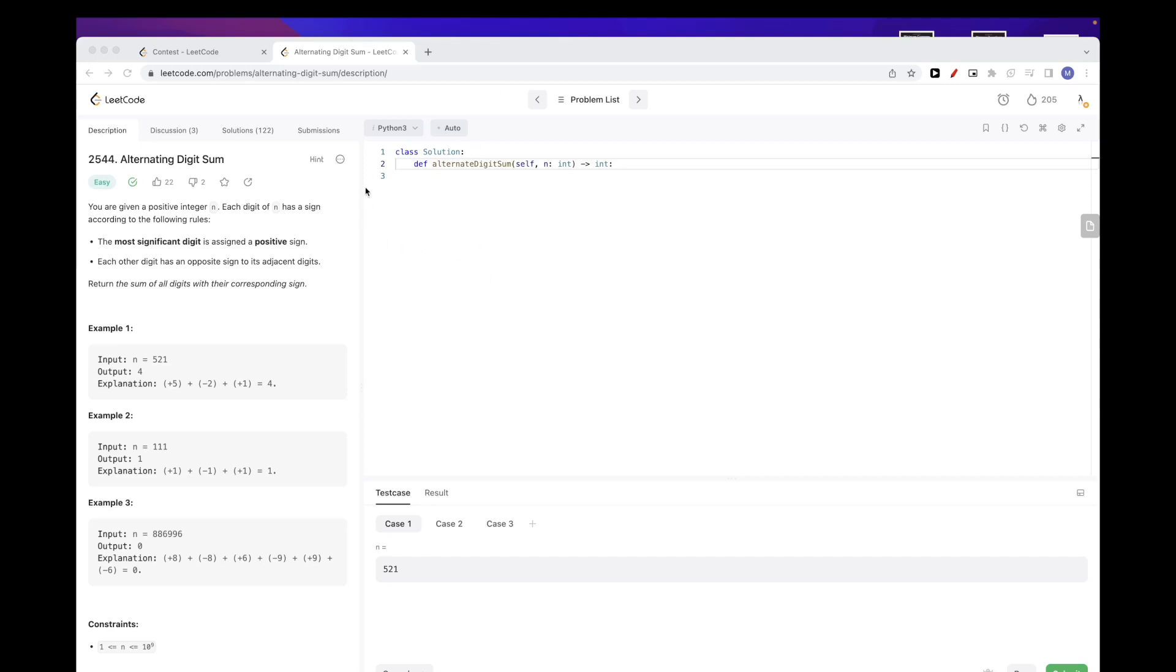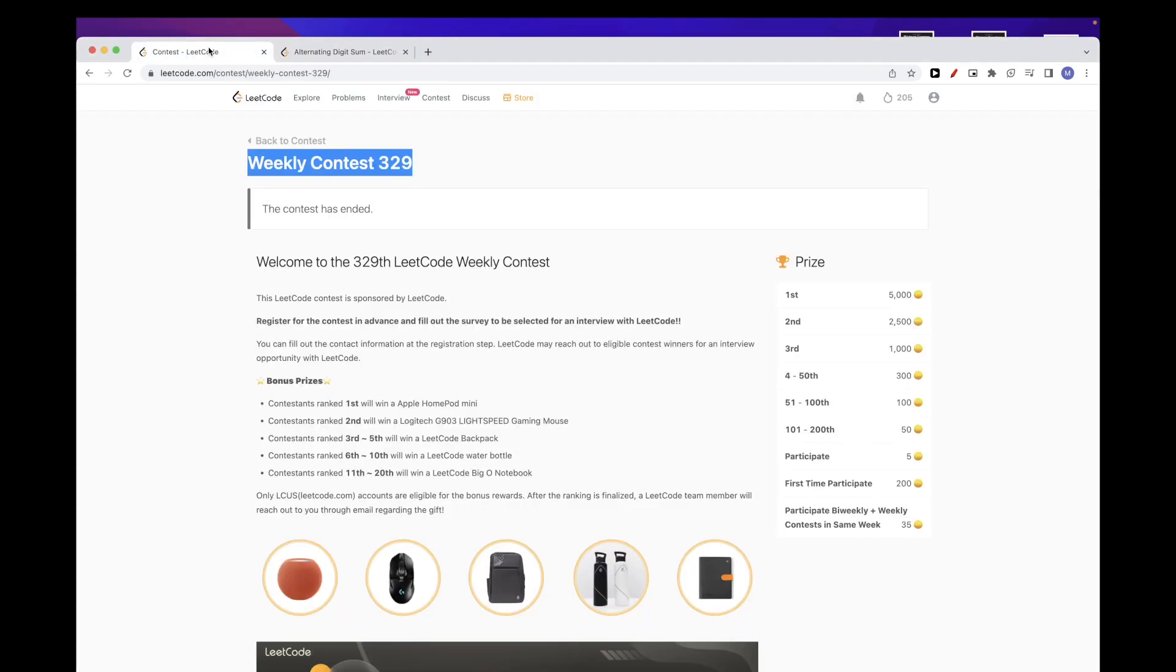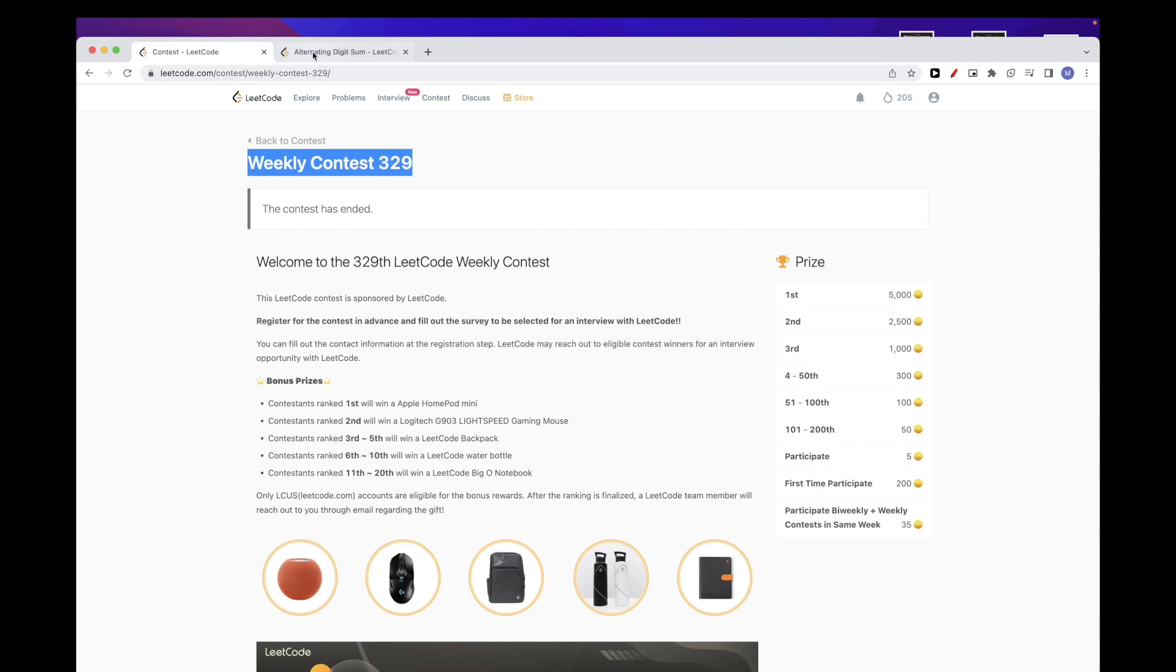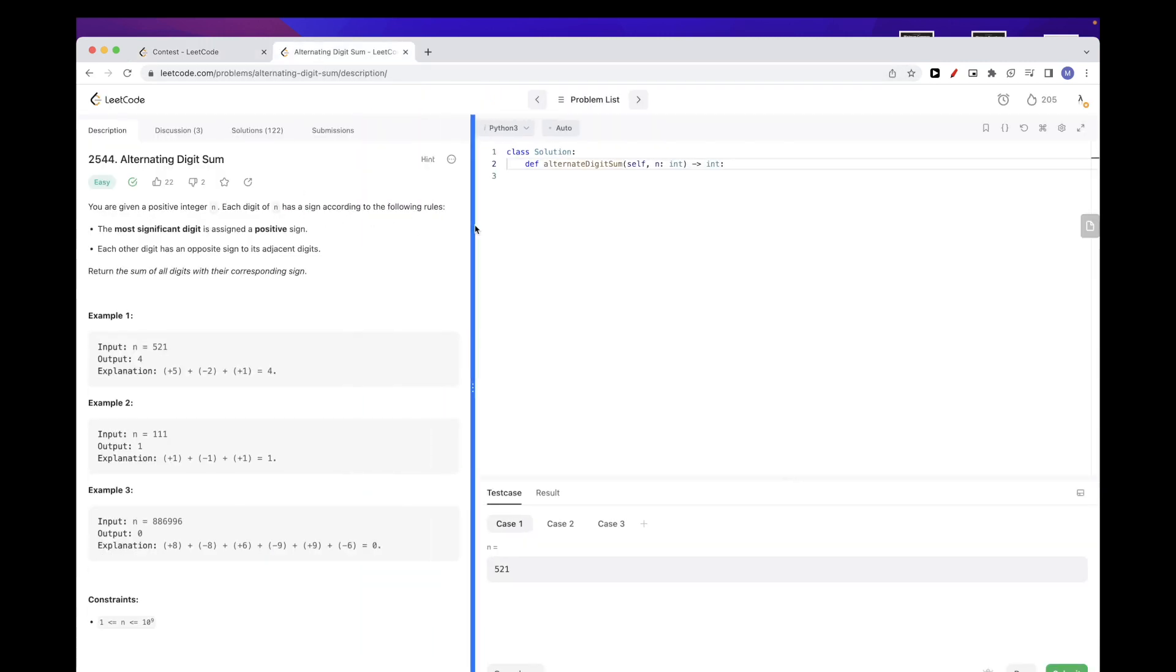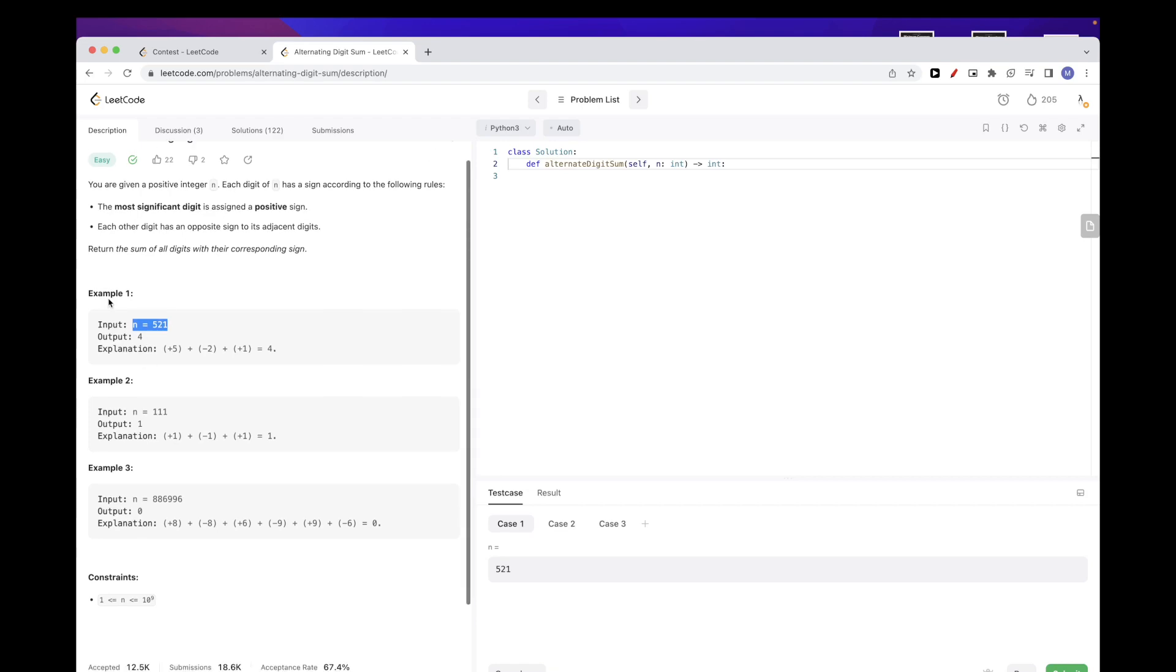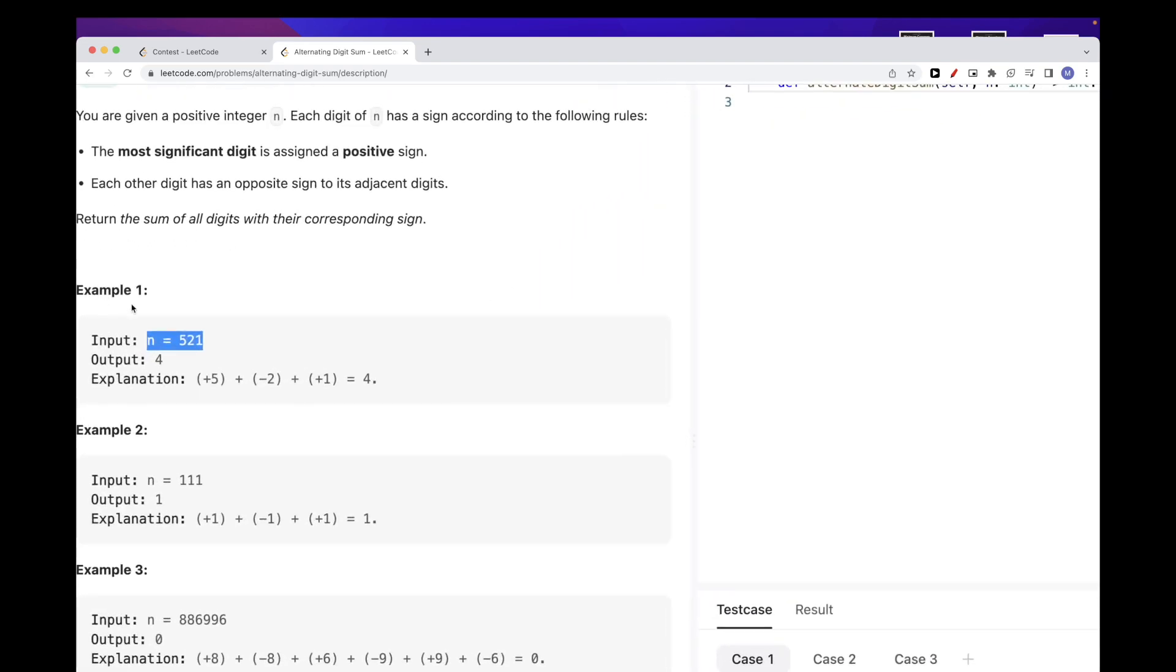Hello, so continuing on doing problems of this week's contest 329. The first problem is pretty easy. We just get a number and what we want is basically to take each digit of the number.